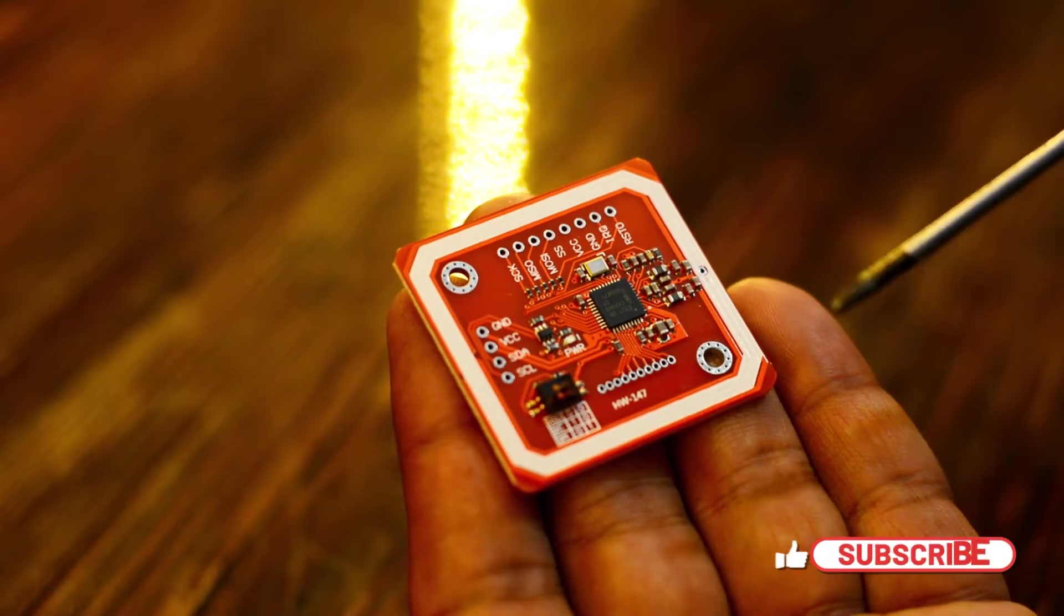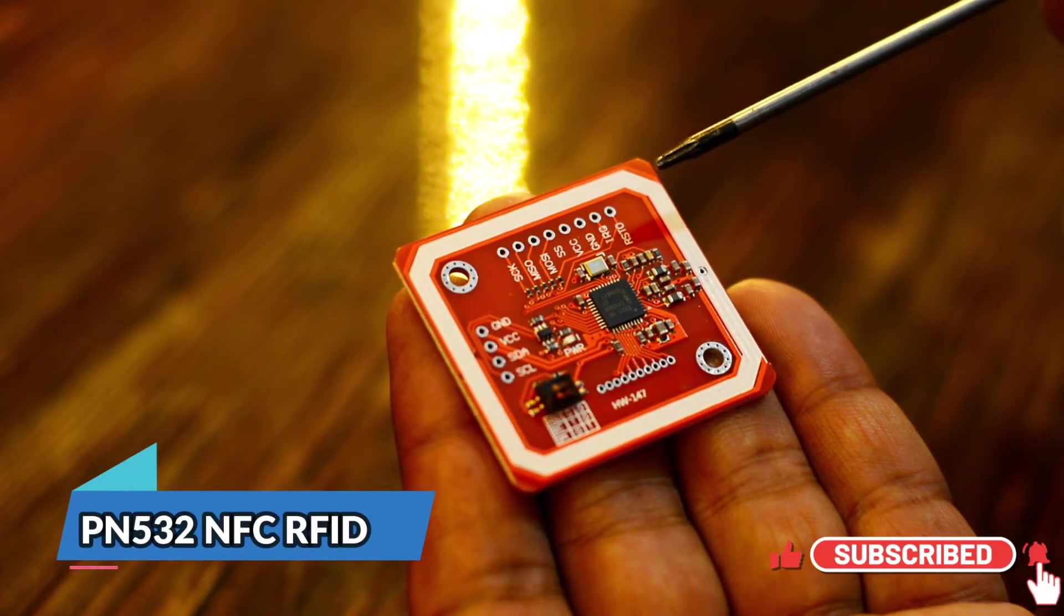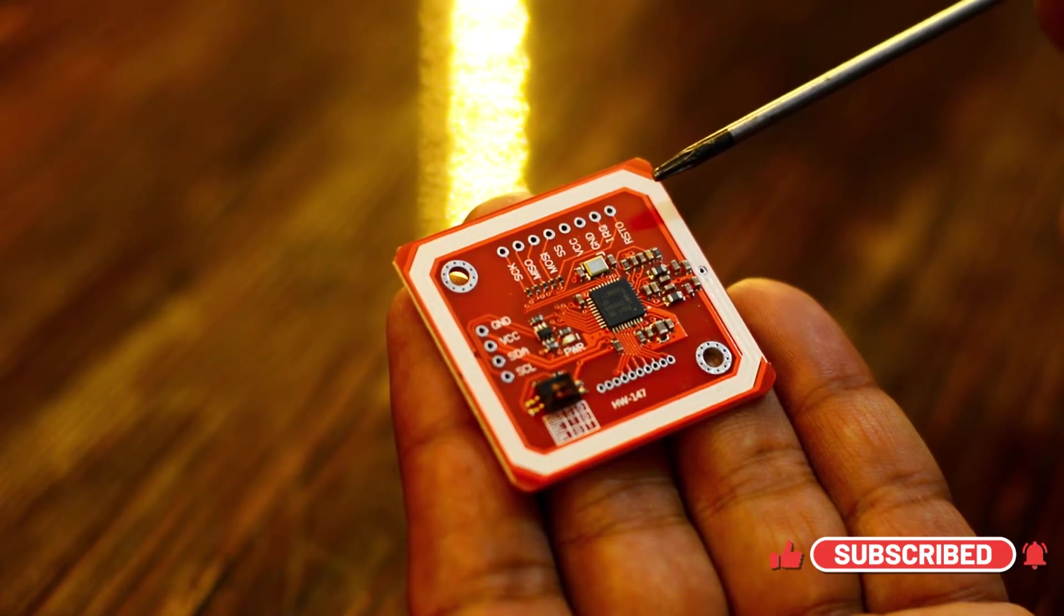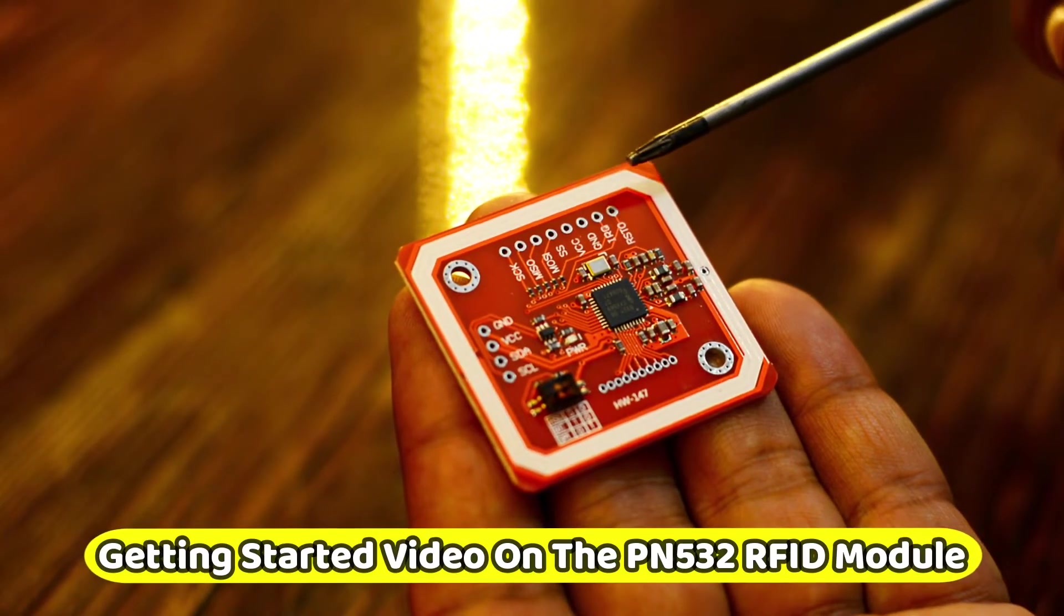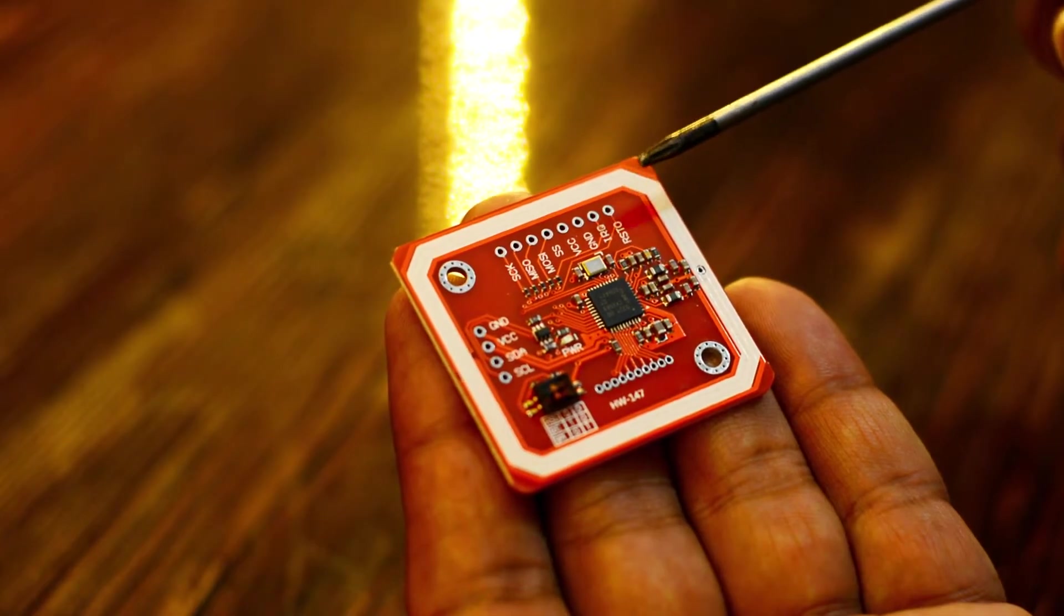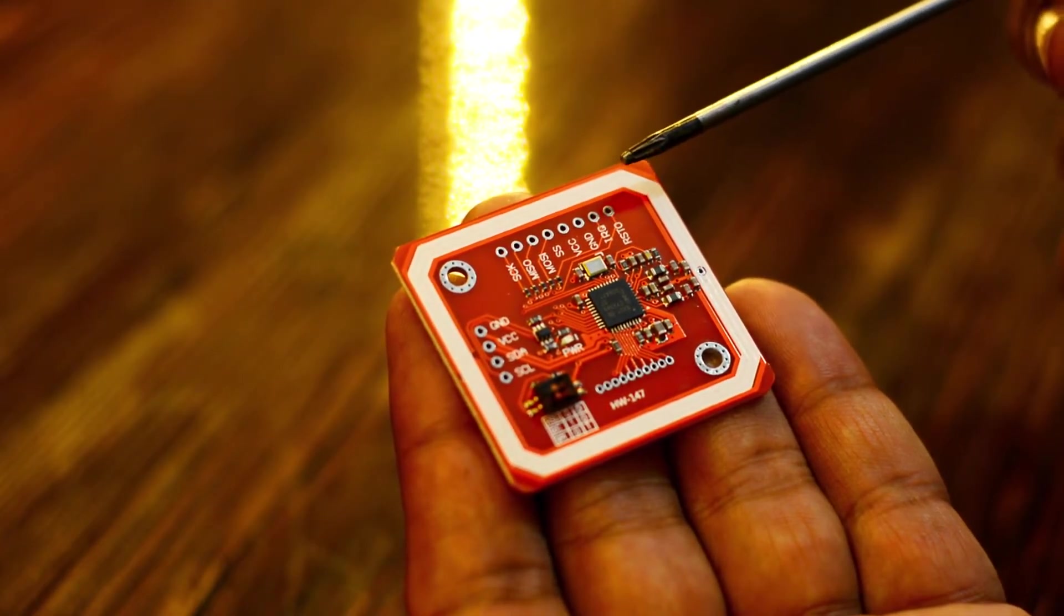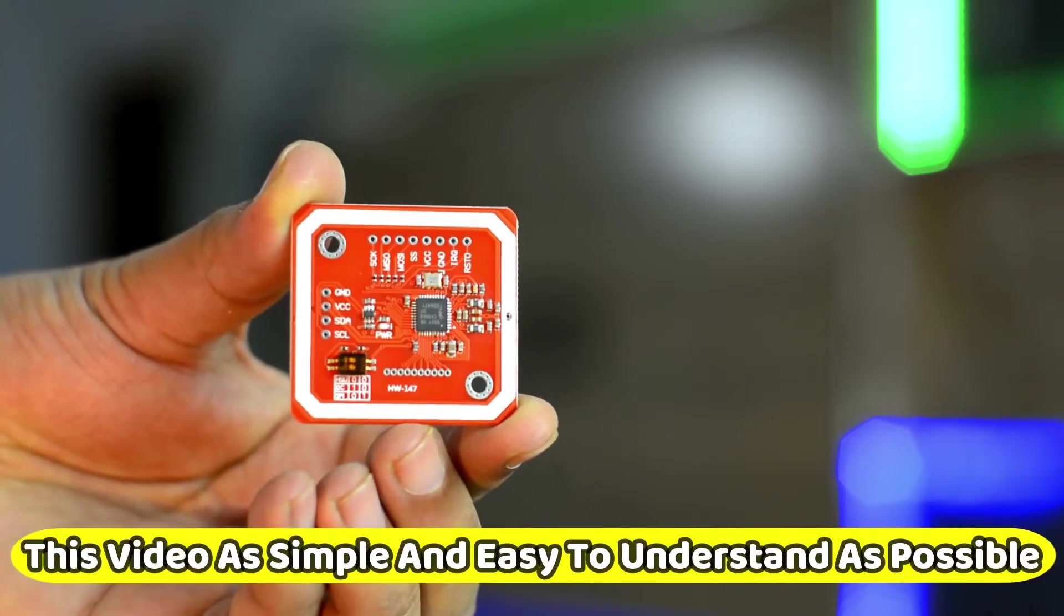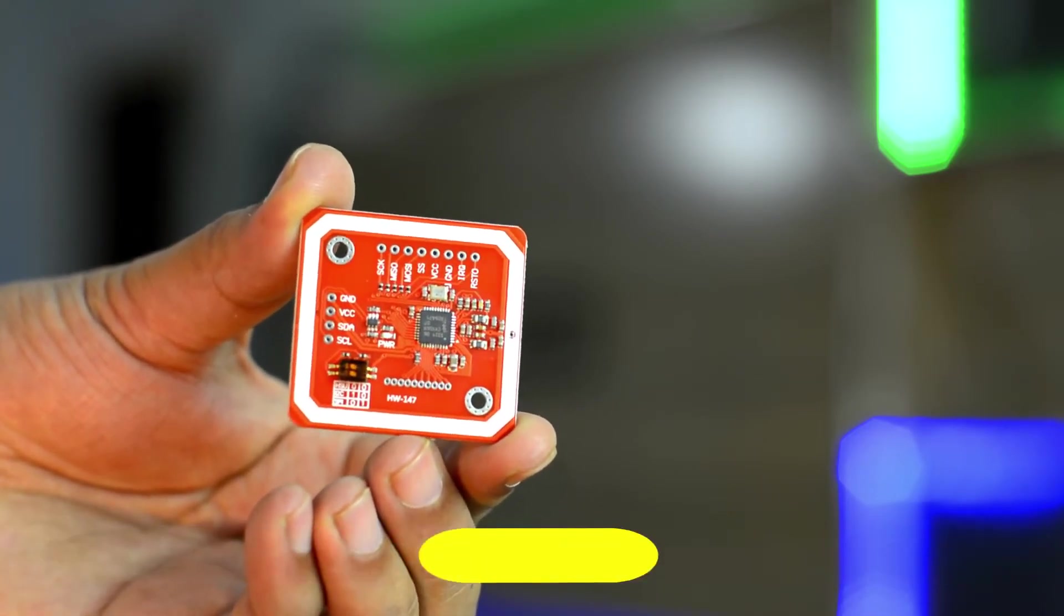In today's episode, I am going to use the PN532 NFC RFID module with Arduino. Since this is a getting started video on the PN532 RFID module, I will try my level best to explain as much as possible. I will also try to make this video as simple and easy to understand as possible.